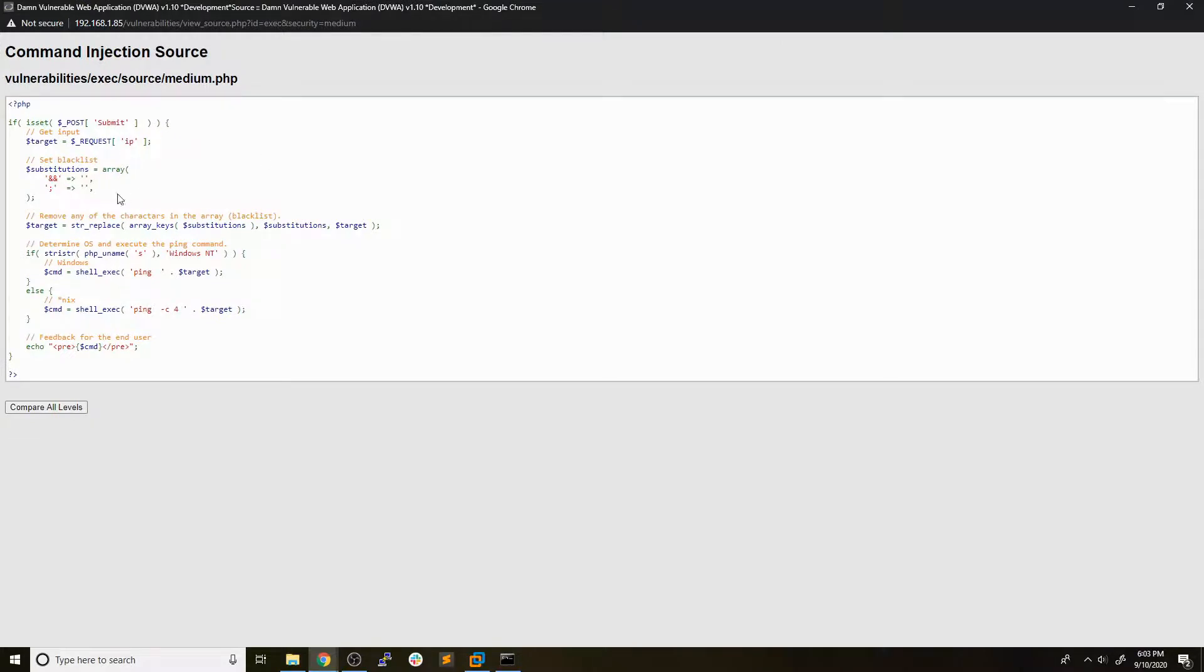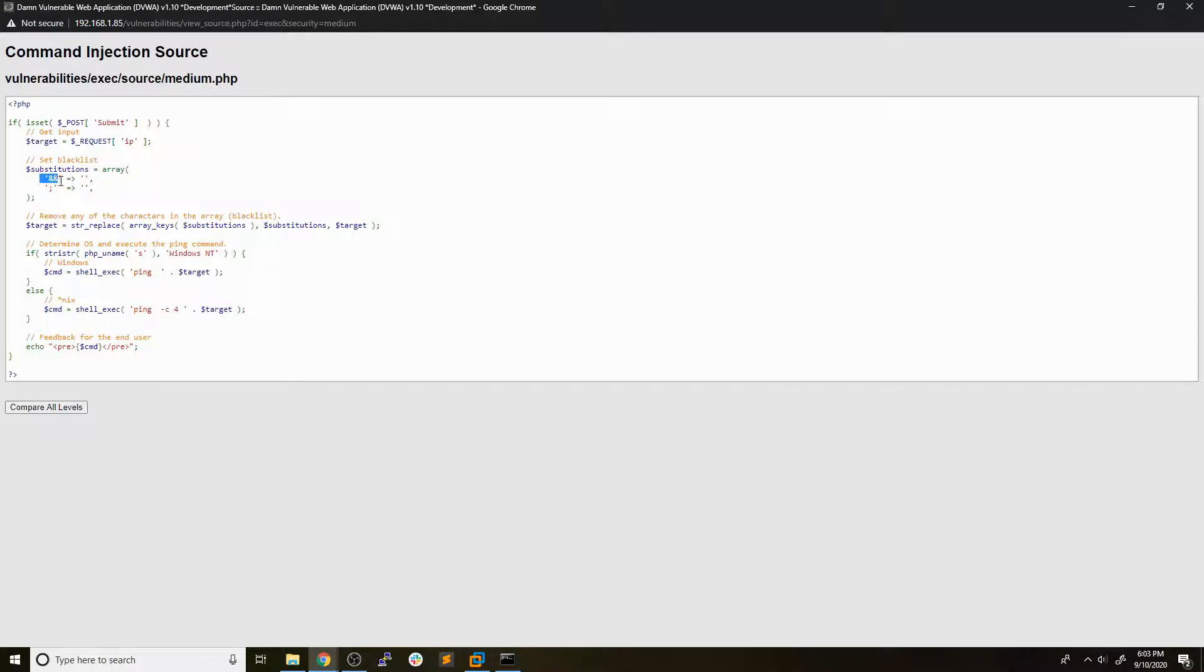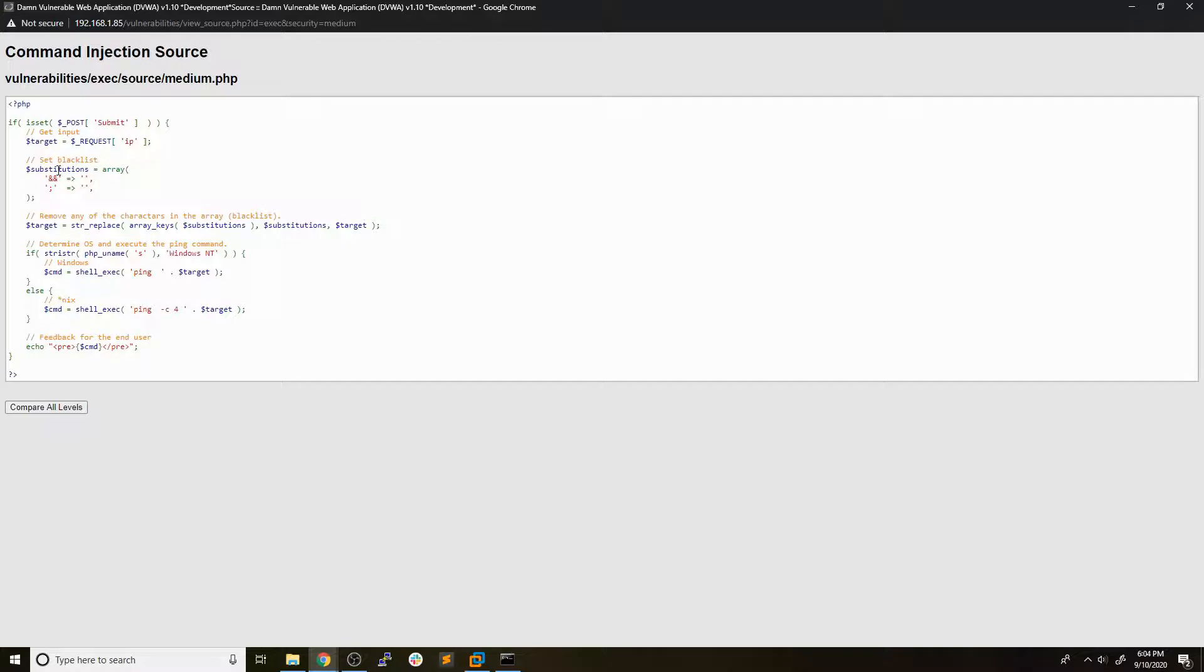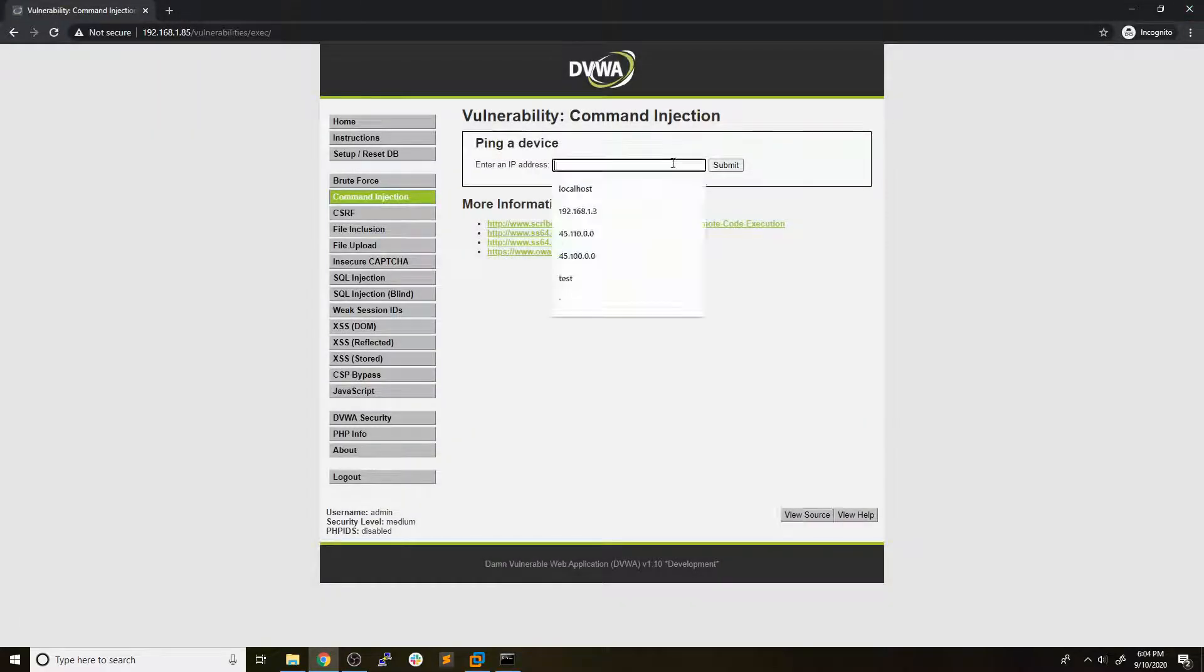And we can see that now there are some substitutions in place where it's going to do the same basic concept where, you know, it stores the IP we enter into target, but it's going to filter out this double ampersand and the semicolon. So this is something that's a basic filter that you may see, but this is definitely considered bad practice because as we saw earlier, there are multiple different ways you can perform command injection attacks, especially more than just using the double ampersand and semicolon. So if we enter any sort of payload that just doesn't use these two things, we should be able to get past the medium difficulty. So let's close this source.